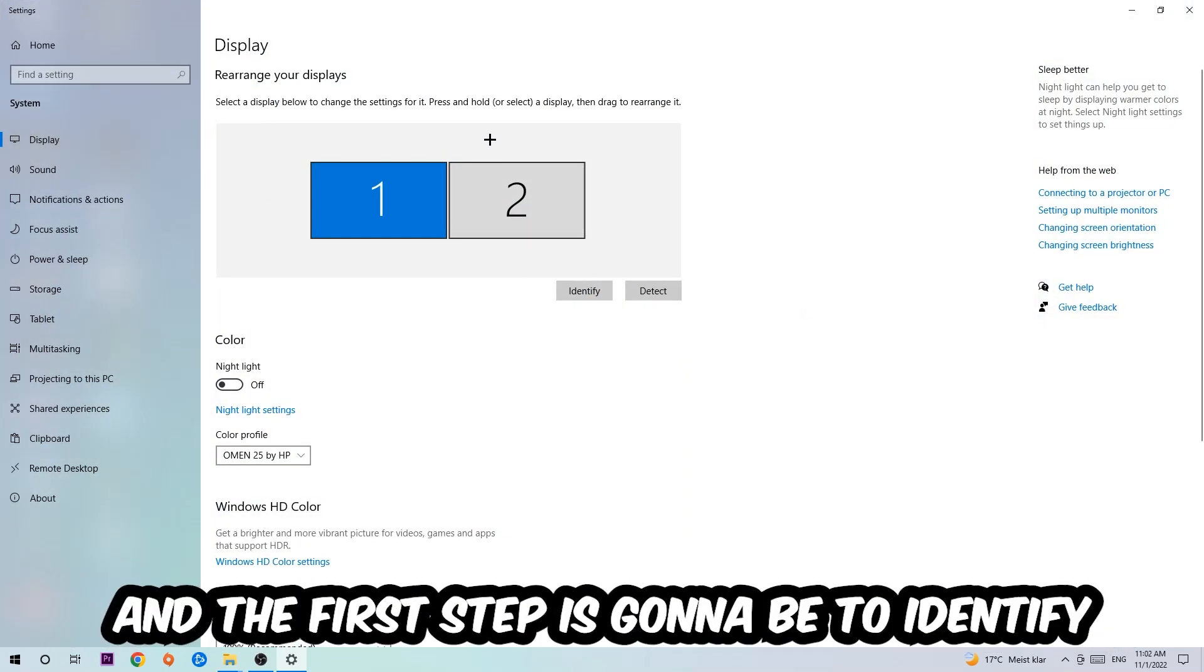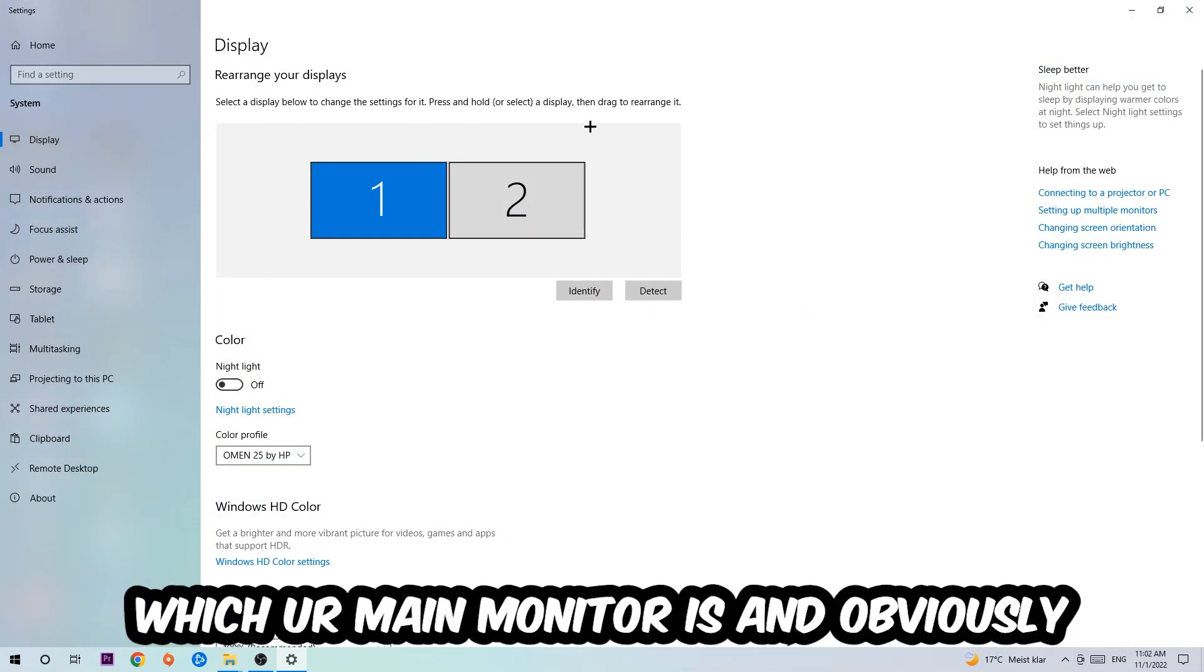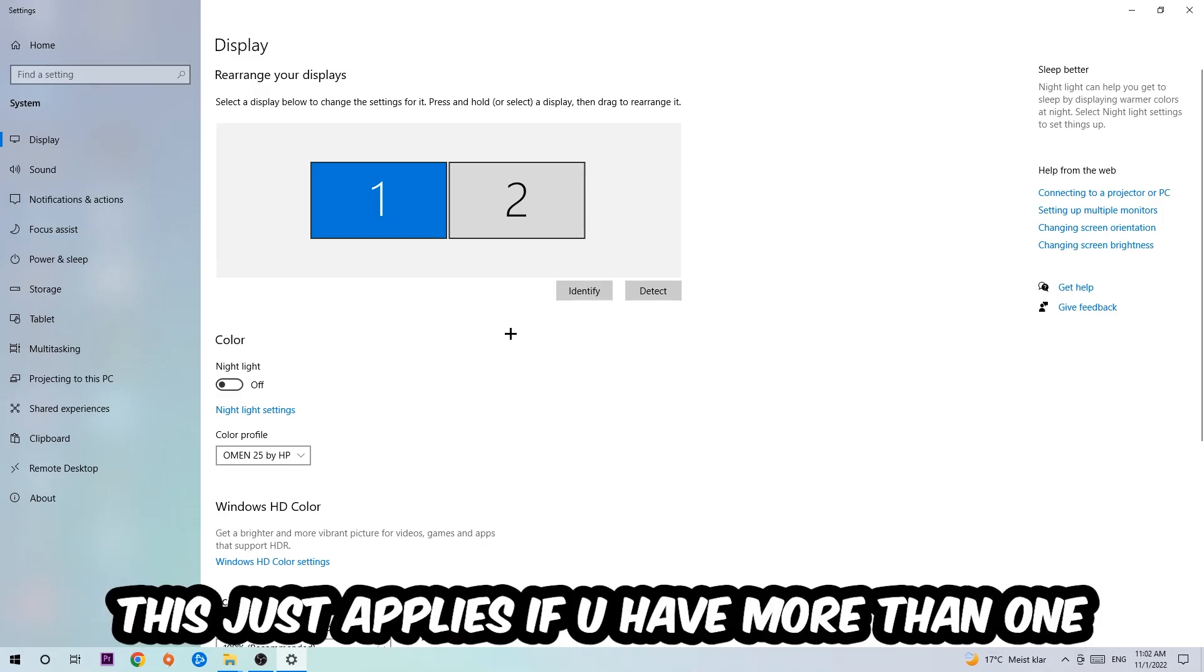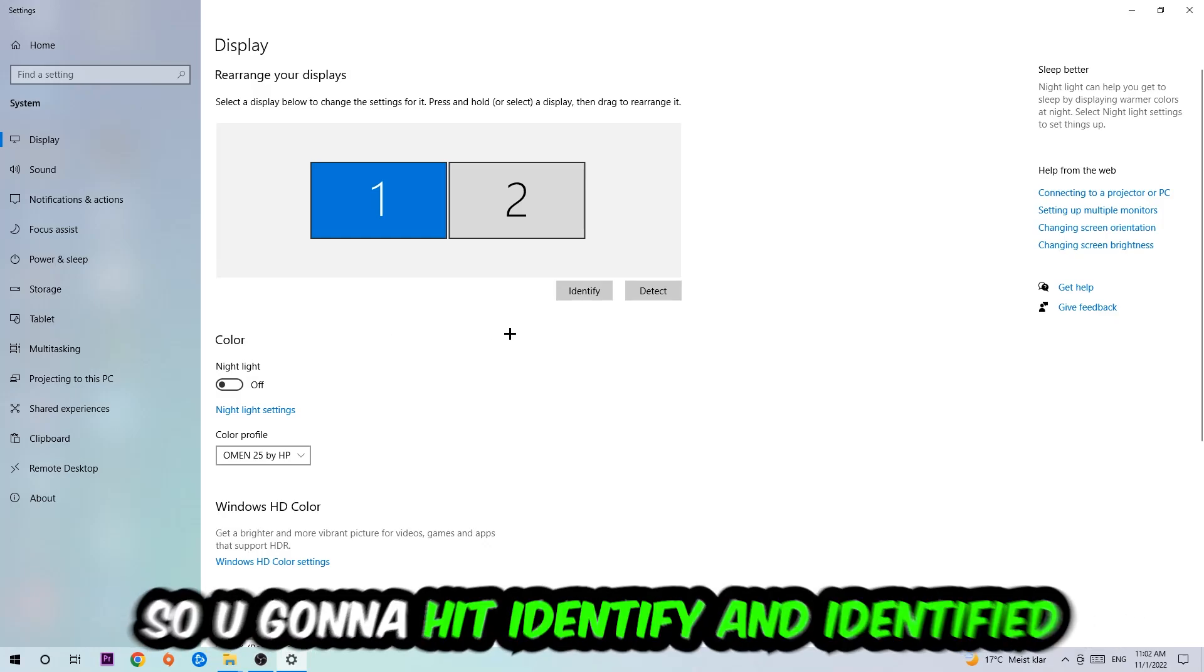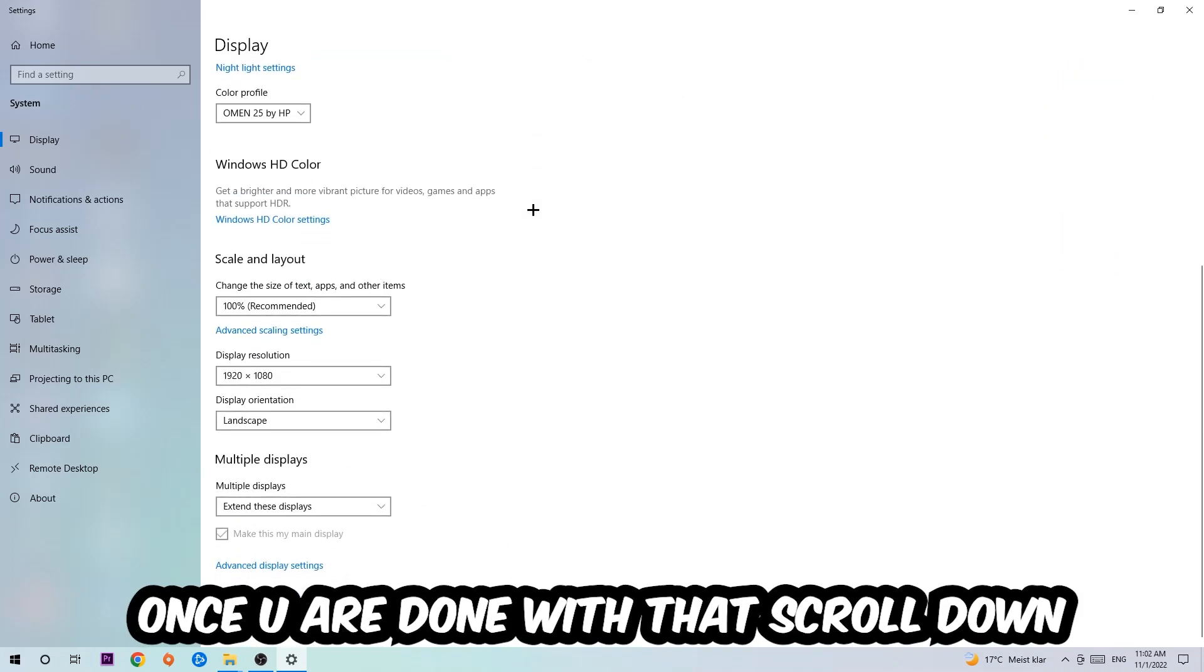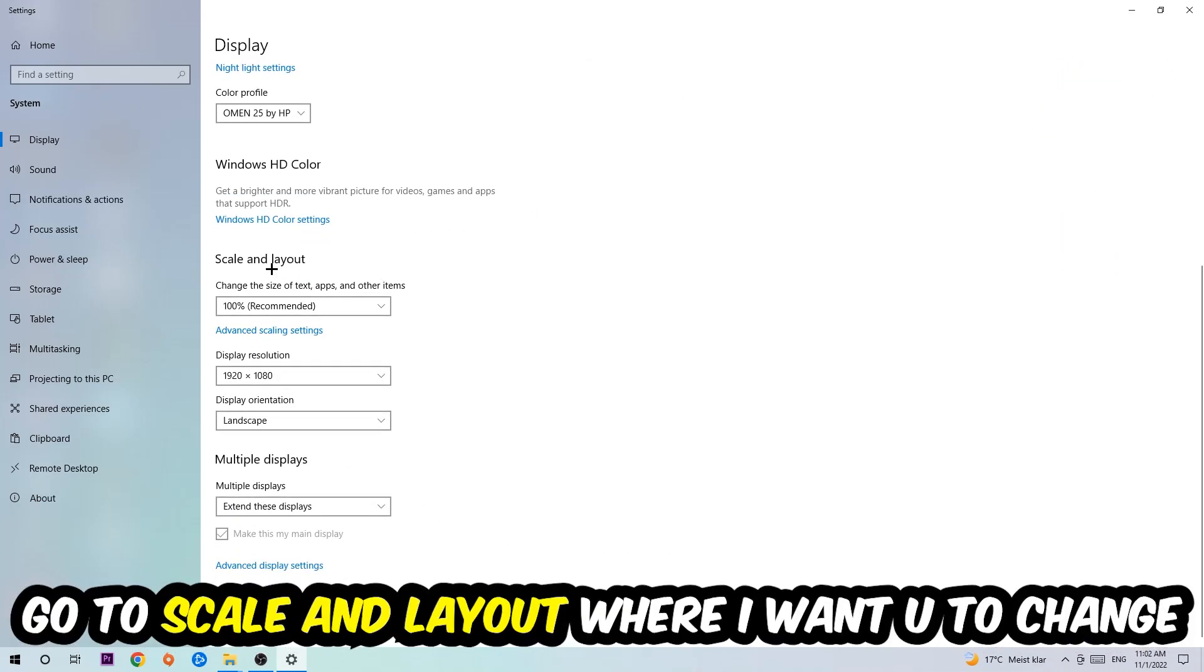The first step is to identify which your main monitor is. Obviously, this just applies if you have more than one. So you're going to hit Identify and identify it. Once you're done with that, scroll down.